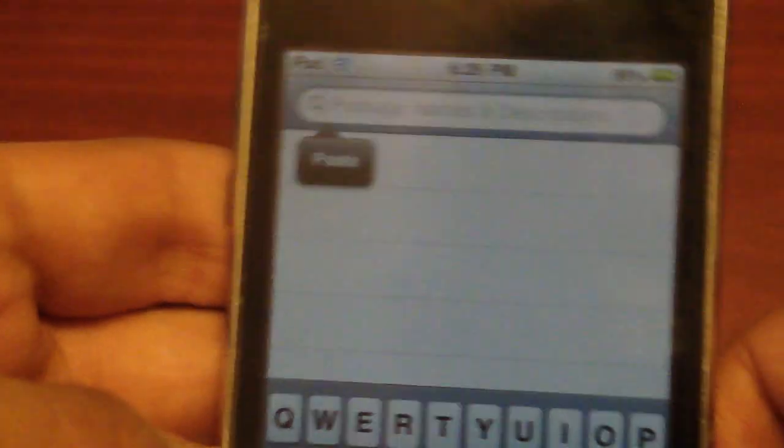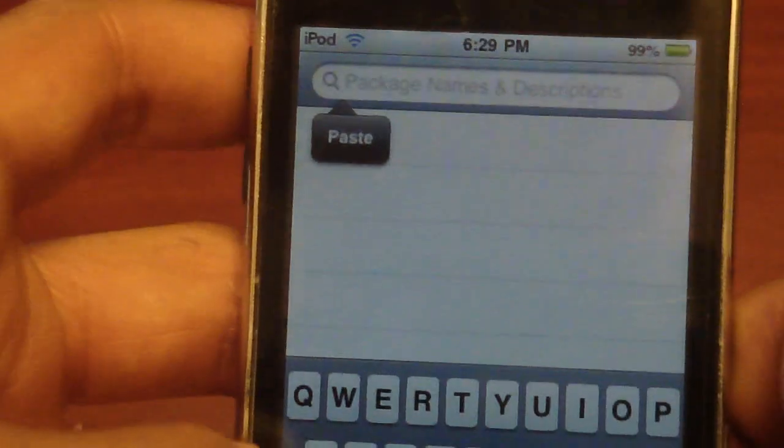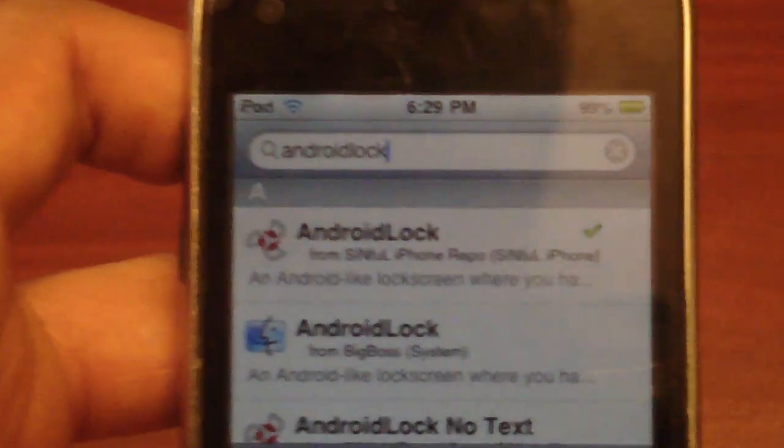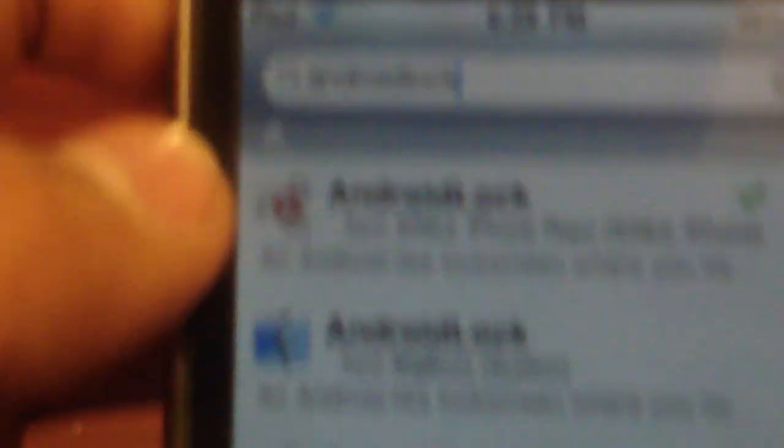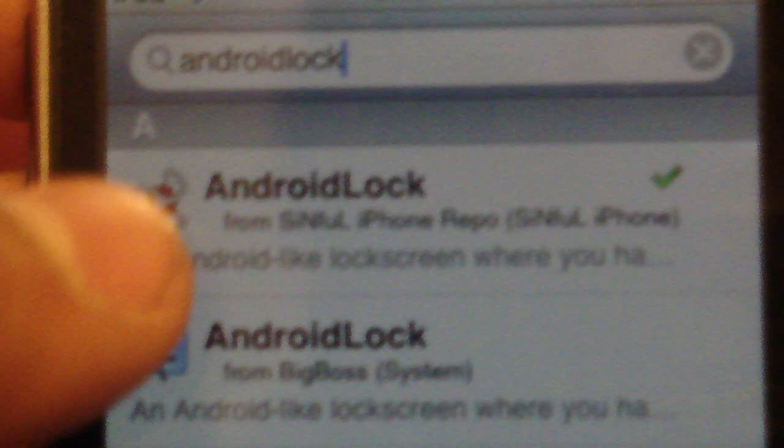There you go, and then just type in Android lock, no space. There we go. Android lock, there it is, first one right there.